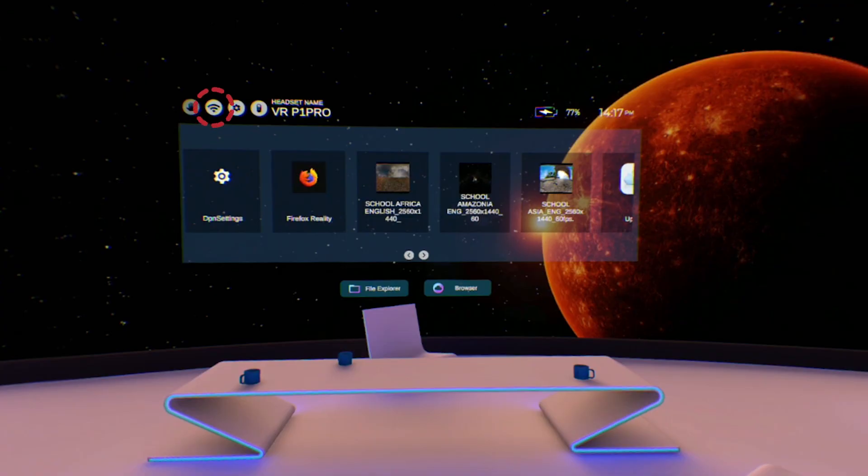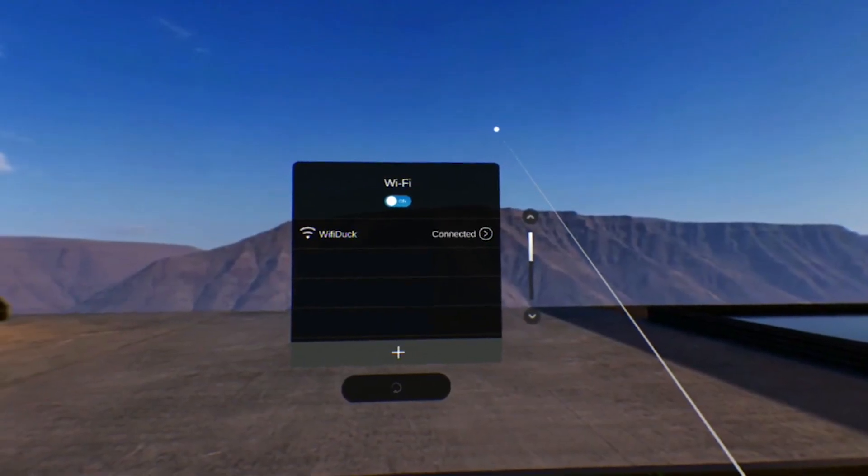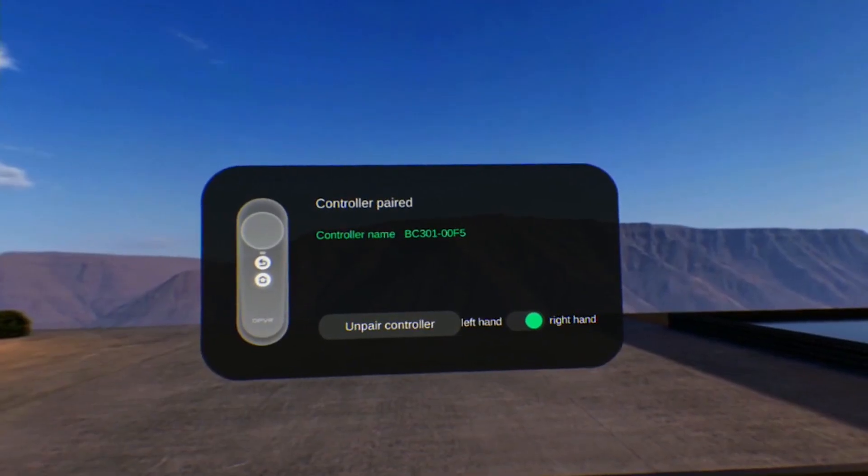The Wi-Fi icon links directly to the Wi-Fi settings screen and the controller icon is a shortcut to the controller settings screen.